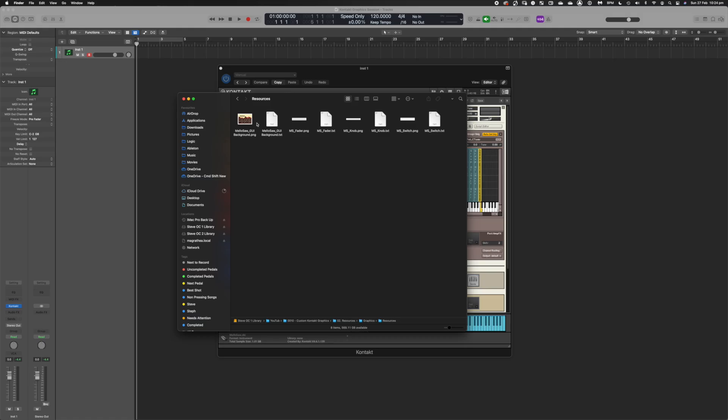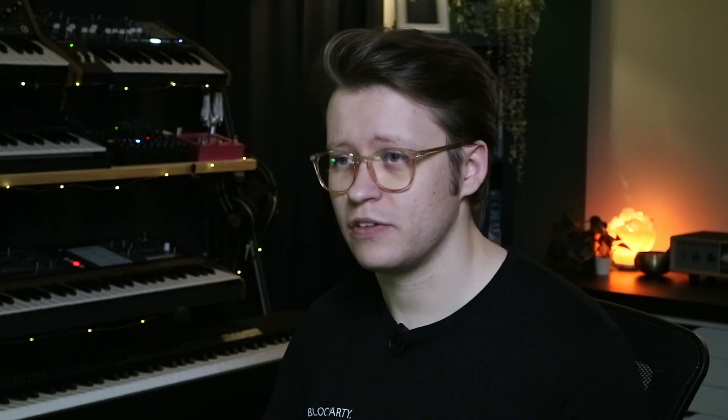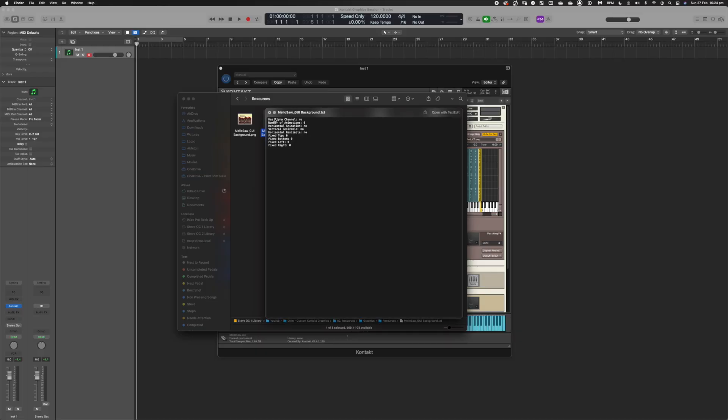Once you have your images exported as PNGs, you need to get them into Kontakt — and this is where it gets interesting. In my resources folder I have a number of images: my background, fader, knobs, and switch — all exported as .png files. However, you'll also notice small .txt files accompanying each image. These are text files that tell Kontakt how to process the image, and this is really important. If your image doesn't have this txt file, Kontakt will not be able to read the image — it simply won't be available to you.